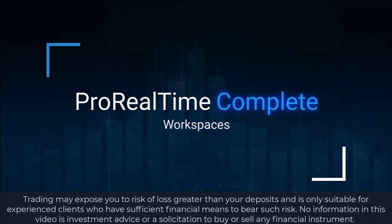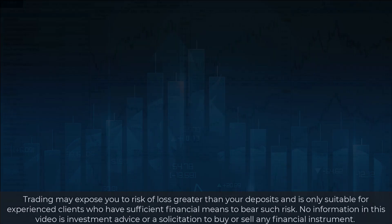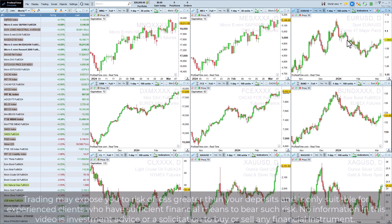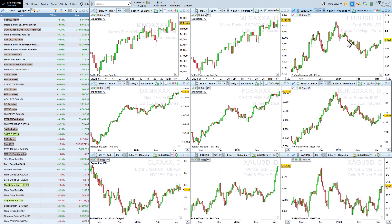Let's learn about workspaces on ProRealTime. It's possible to have several different workspaces, like the one you see here, with a list, charts, and the different tools available on the platform.